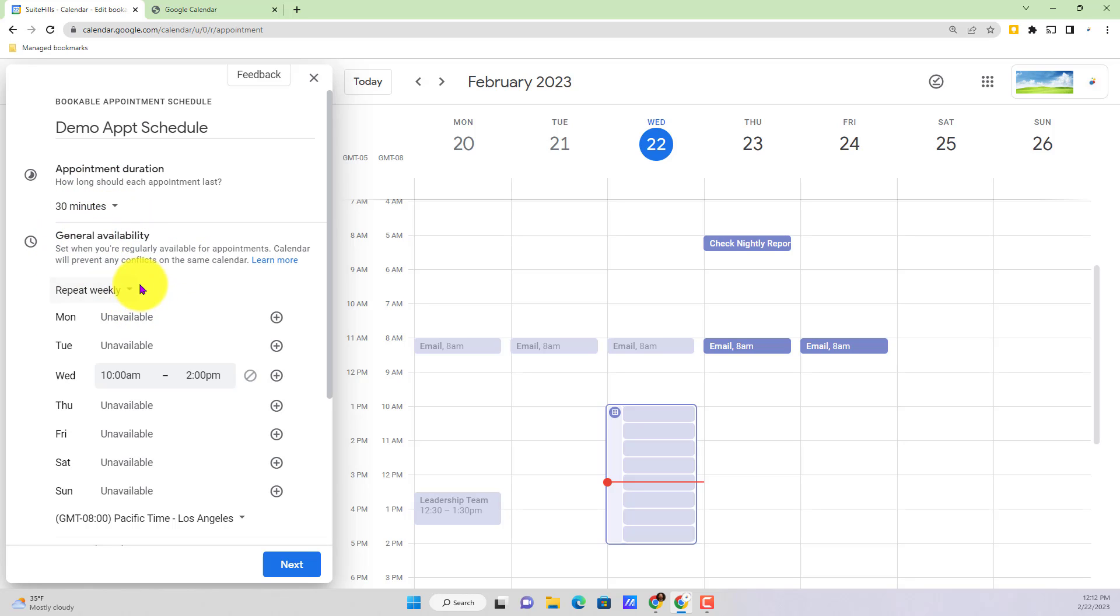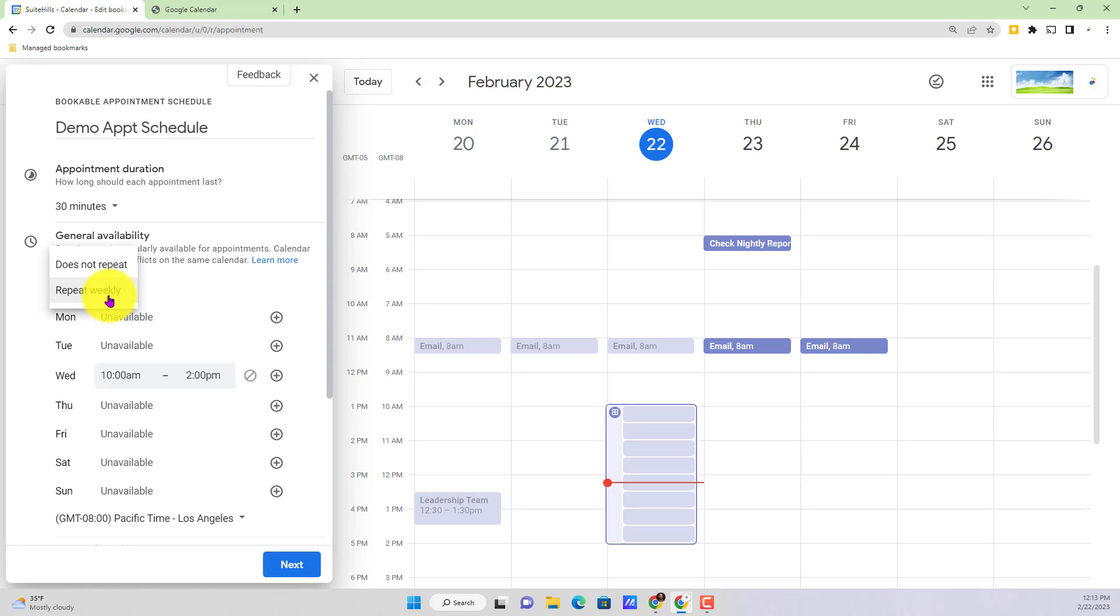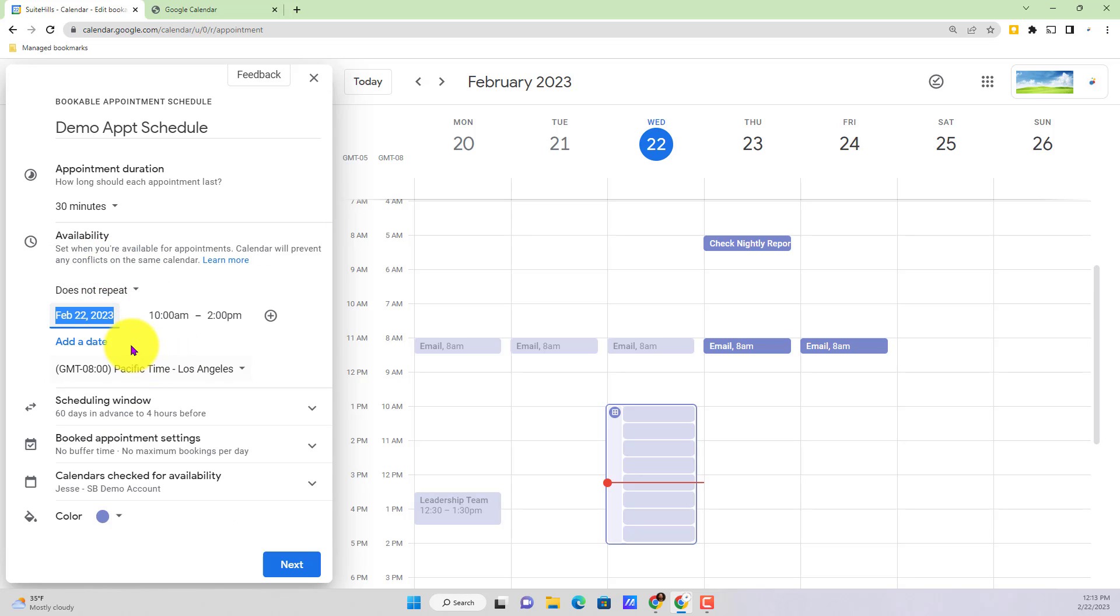Next we get to our general availability. Now whether you want to have the same availability on each day of the week, you can then achieve that by having it where it says repeat weekly here. If we actually toggle that drop down and go up to does not repeat, we would then just be doing one-off dates here in our appointment schedule.